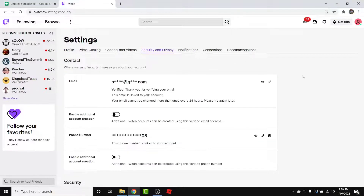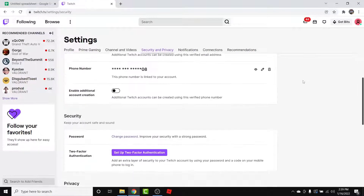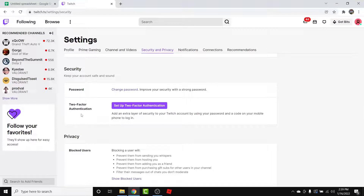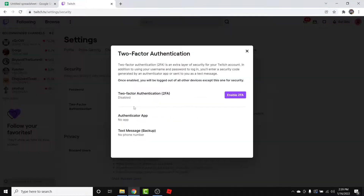From here, to enable two-factor authentication in your Twitch account, go into your Security and Privacy settings. Once you're in Security and Privacy settings, scroll down to the Security section. The second option you'll see will be labeled as Two-Factor Authentication.